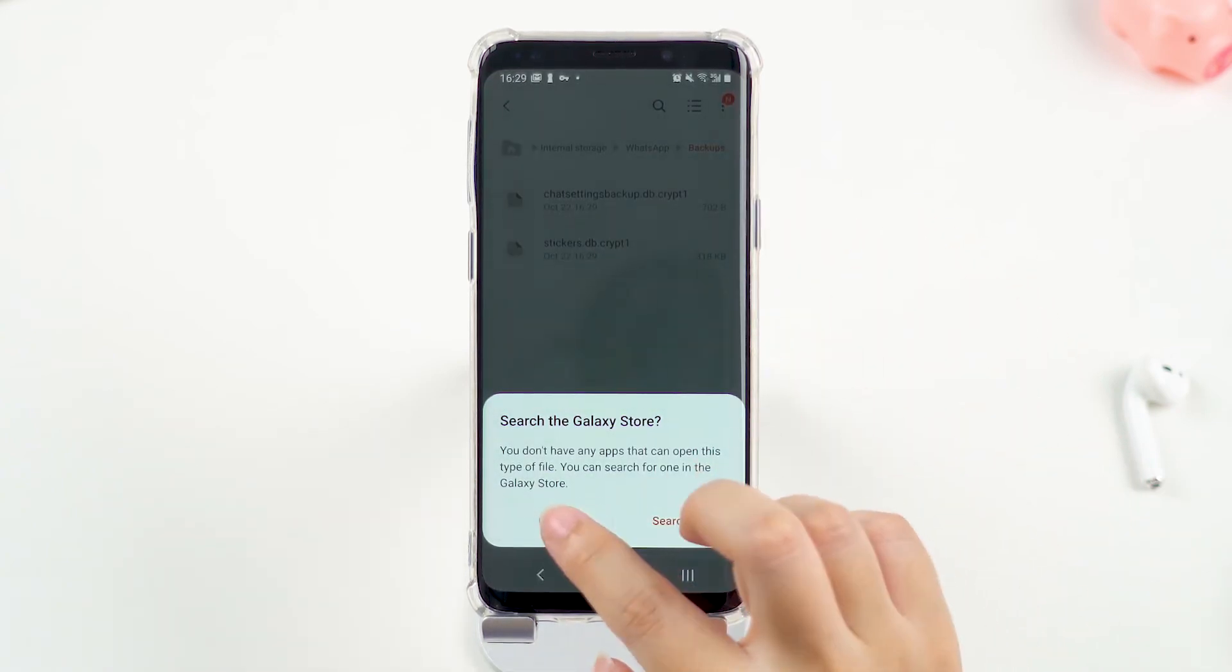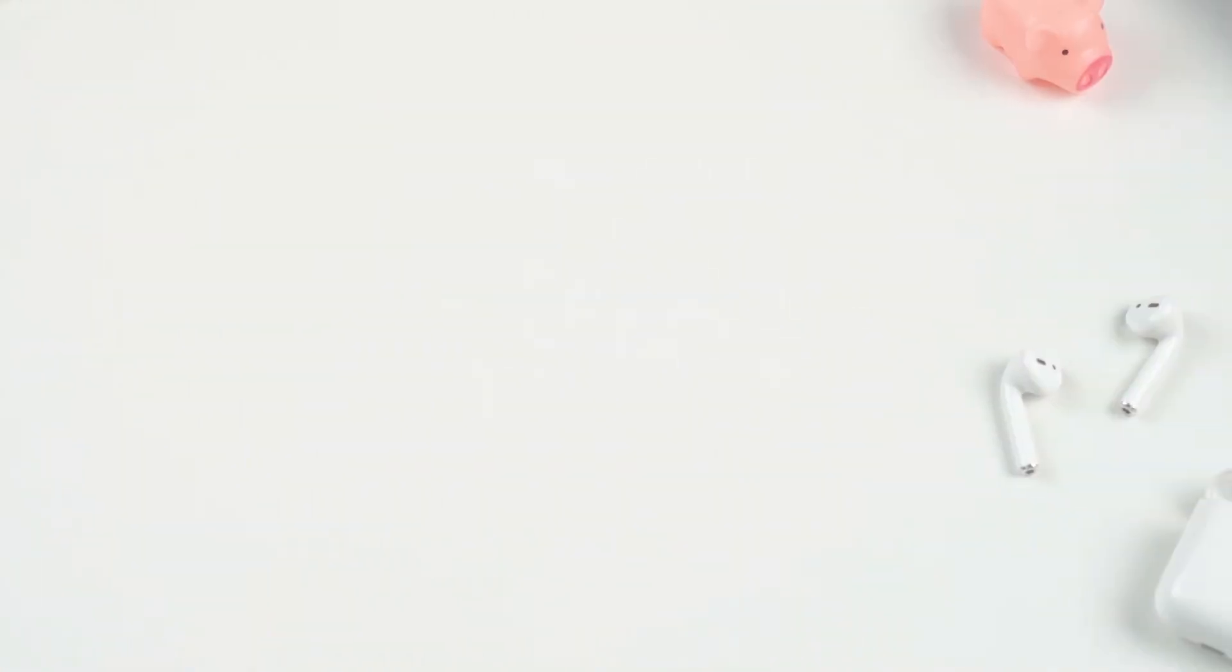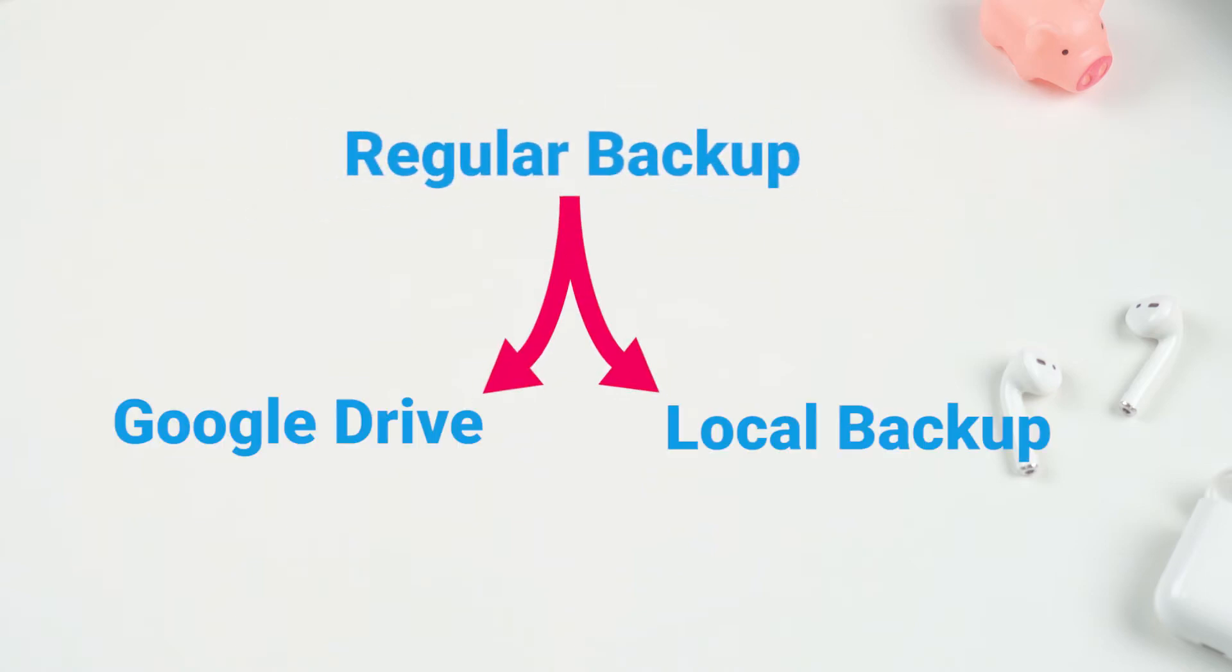Also, it cannot be read. Depending on your need, if what you want is to do a regular backup, Google Drive and local backup will be enough.